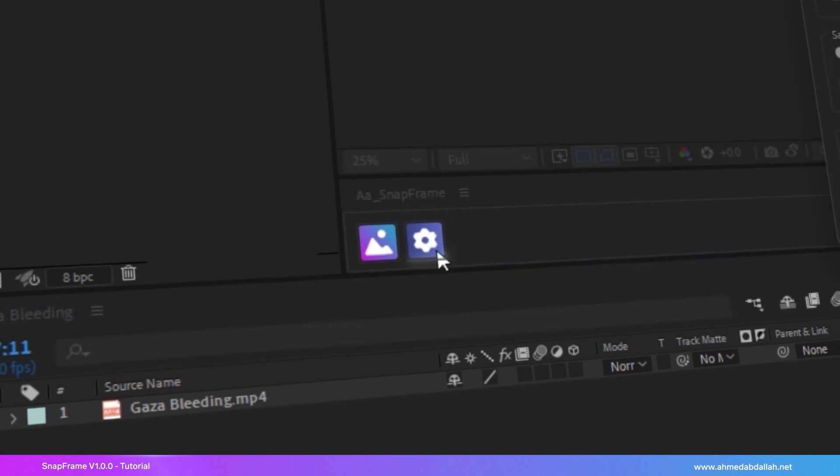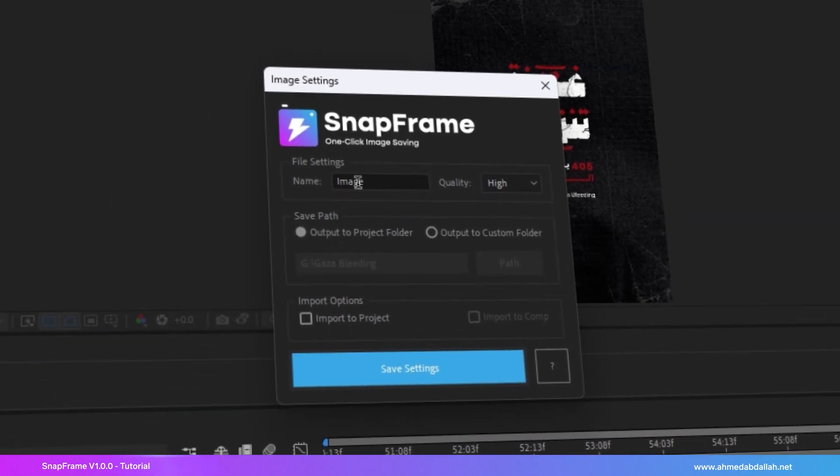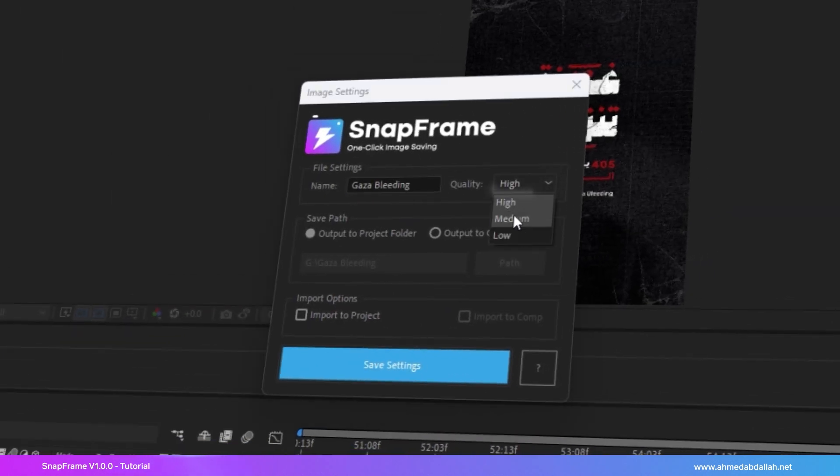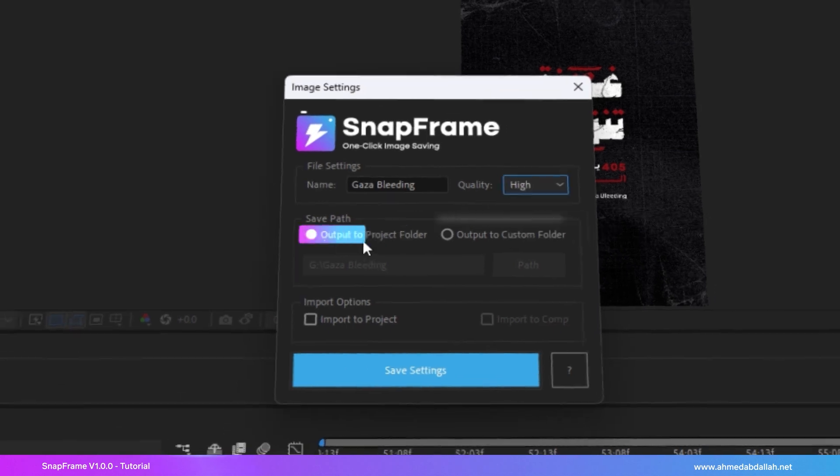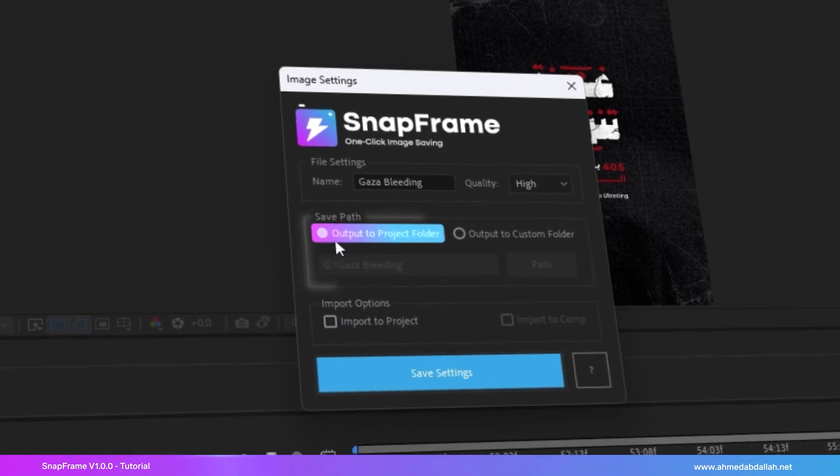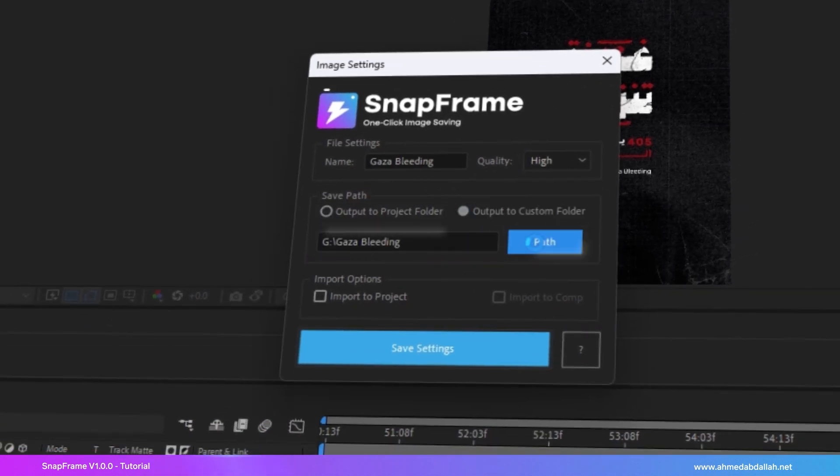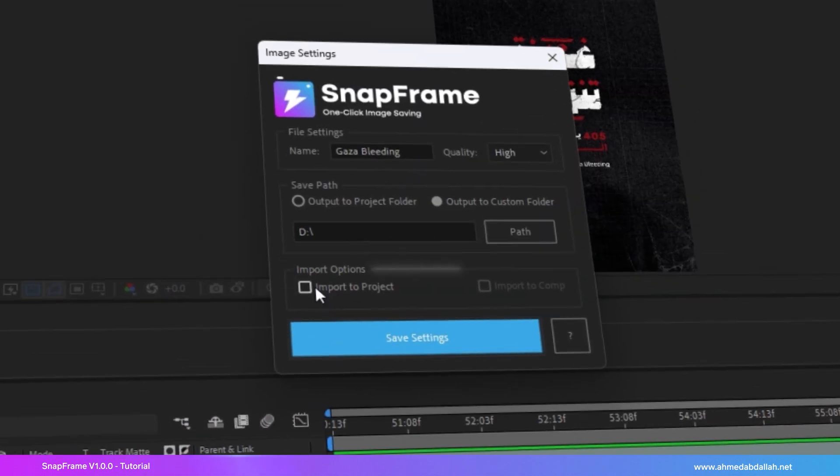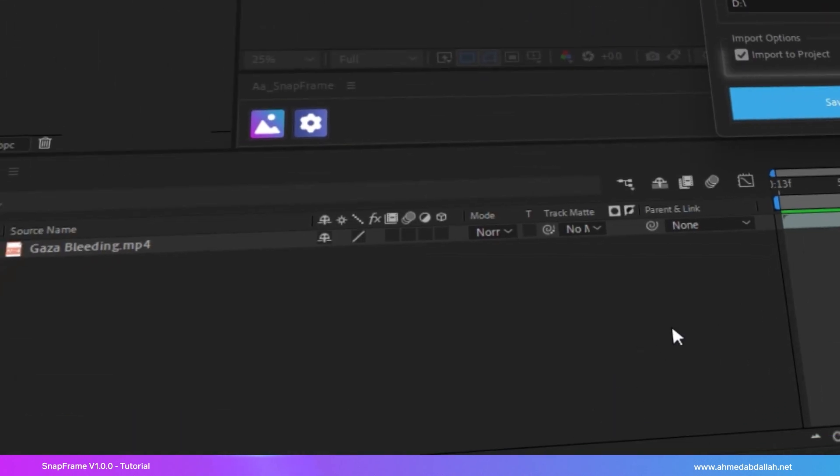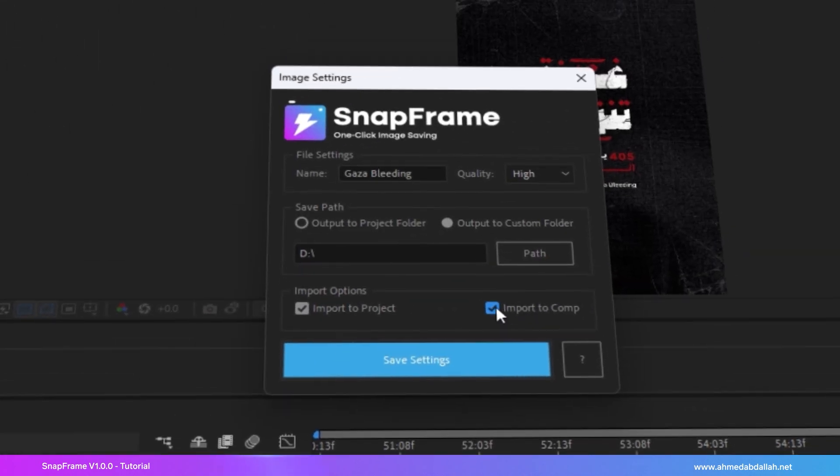Snapframe lets you customize export settings, such as renaming images, adjusting image quality, setting a save location in the project folder or a custom path, and even importing images directly into your project and composition.